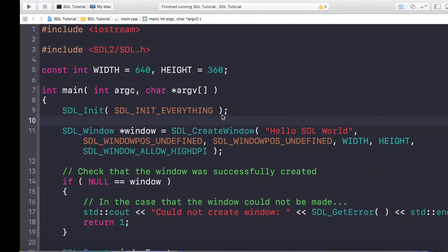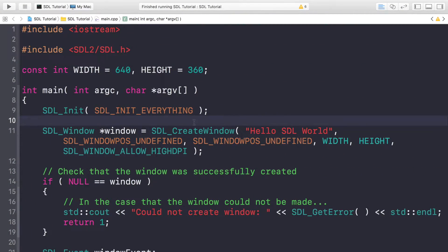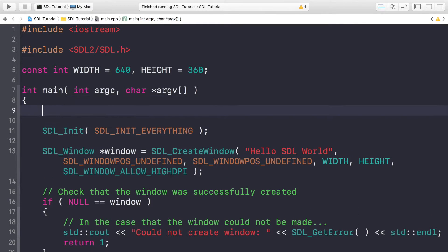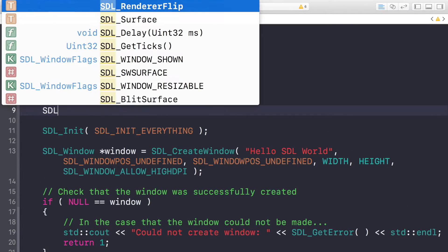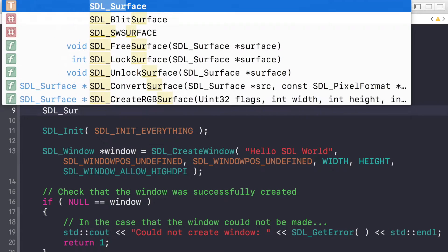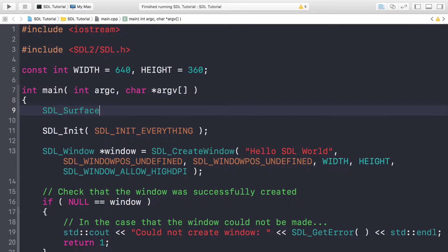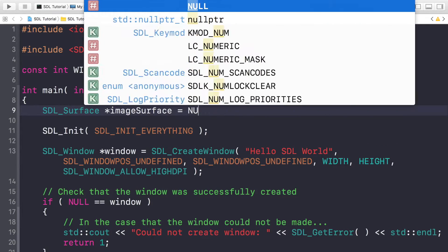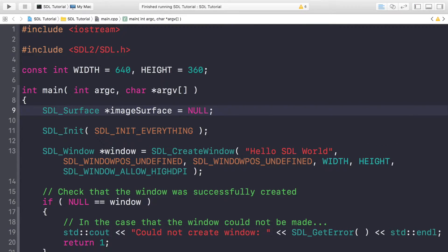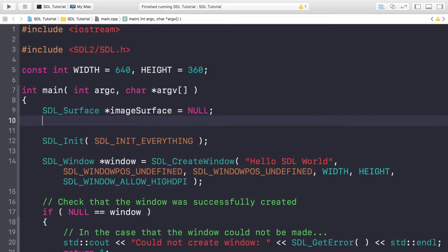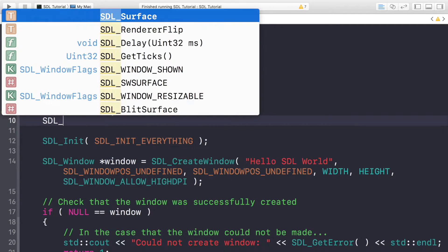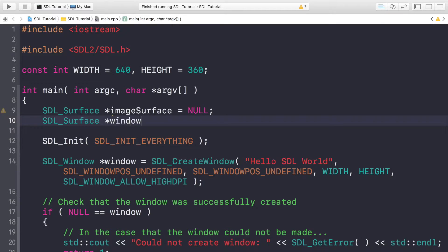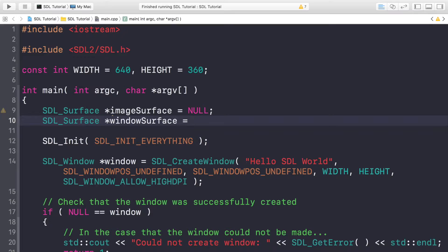First of all, what you want to do is create a couple of SDL surfaces. SDL_Surface asterisk imageSurface equals NULL. We'll be initializing these a little bit later on. SDL_Surface asterisk windowSurface, and the window surface will essentially be the surface that we're going to get from our window that we've already created here.